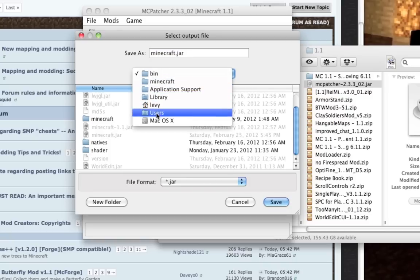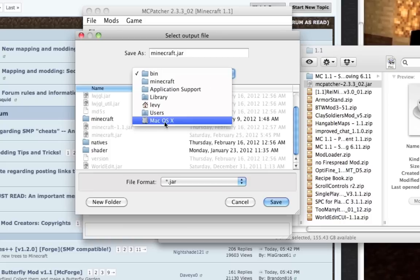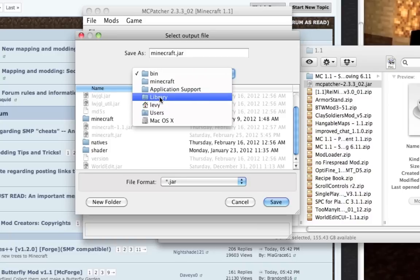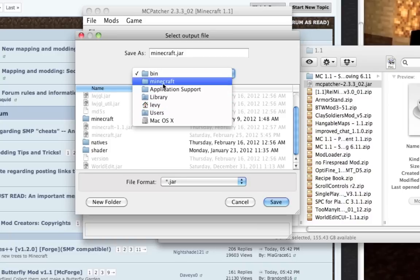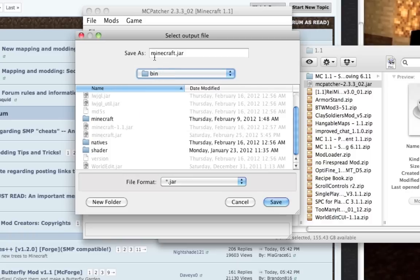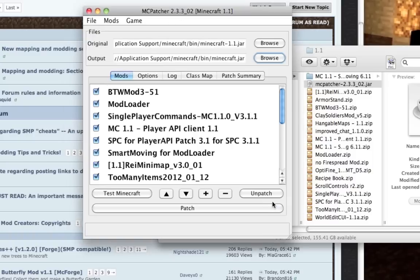Your bin folder is located at: your root drive, Users, your username, Library, Application Support, Minecraft, and bin. This will be different on both Windows and Linux. I'll leave how to get to the bin folder in the description. Once you're in your bin folder, type Minecraft.jar in the output file dialog and hit save.